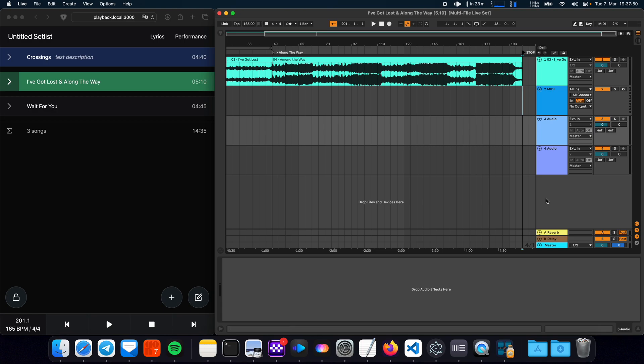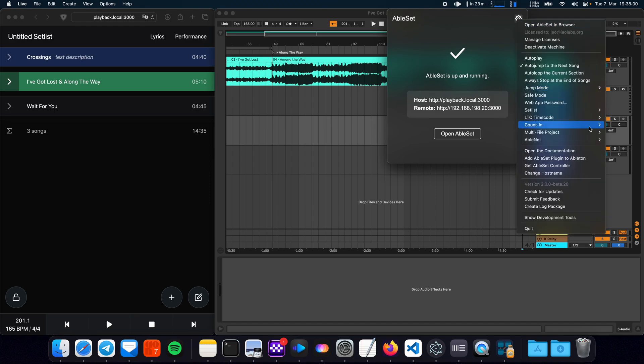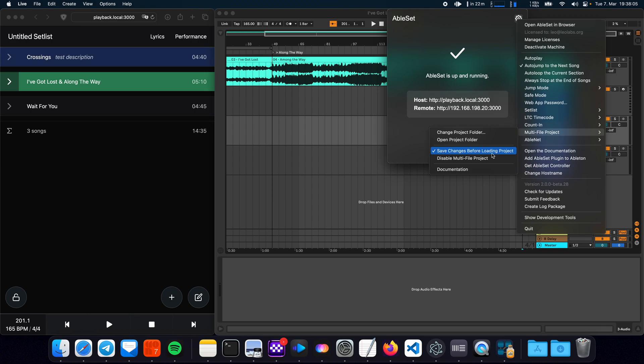You can also decide whether Ableset should save the current project before loading a new one or whether it should discard the changes. And to do that you just go here to the settings menu to multifile project and then you can either enable or disable save changes before loading project.